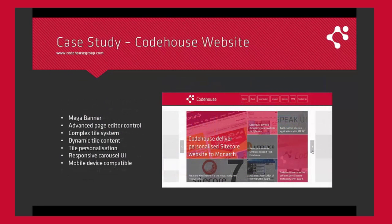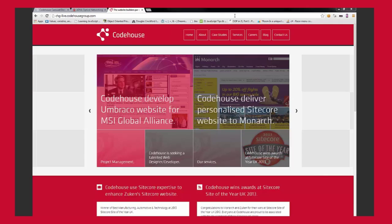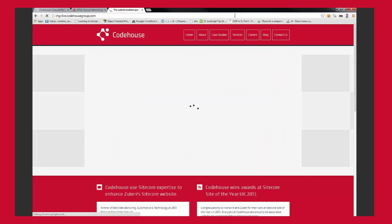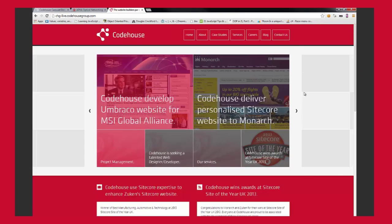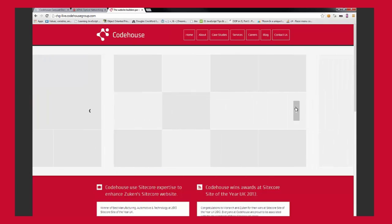Case study, the CodeHouse website. For the CodeHouse website, the carousel was challenged with supporting an even more complex tile configuration whilst remaining responsive.